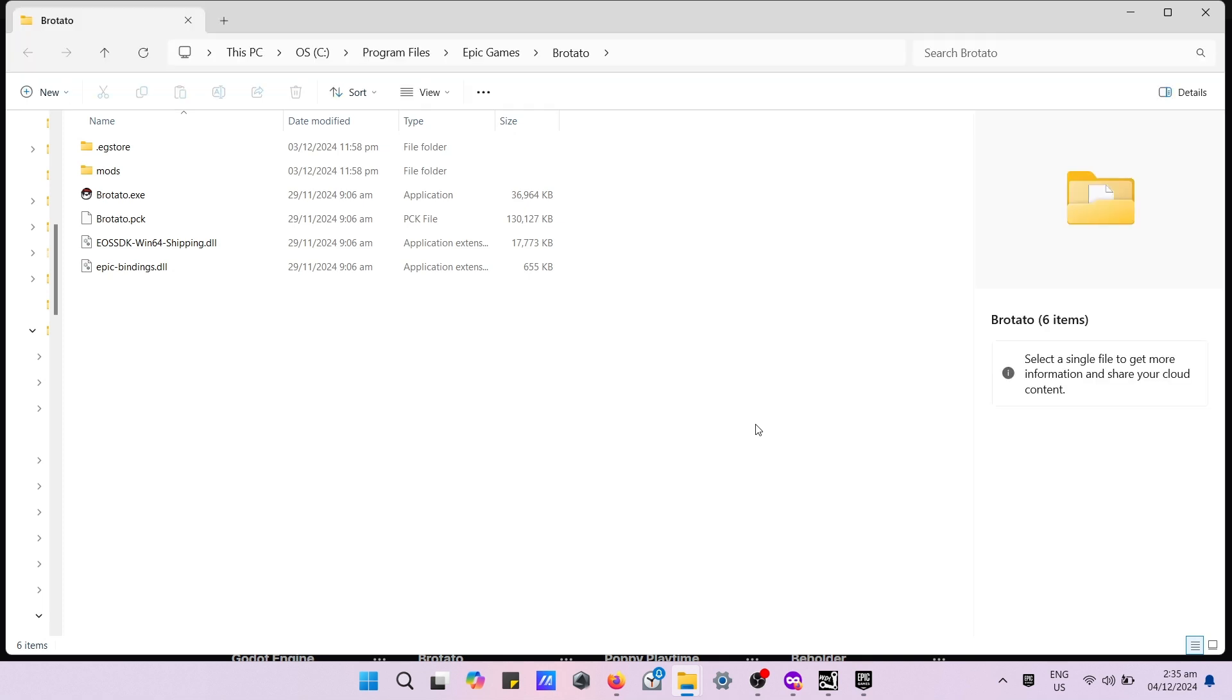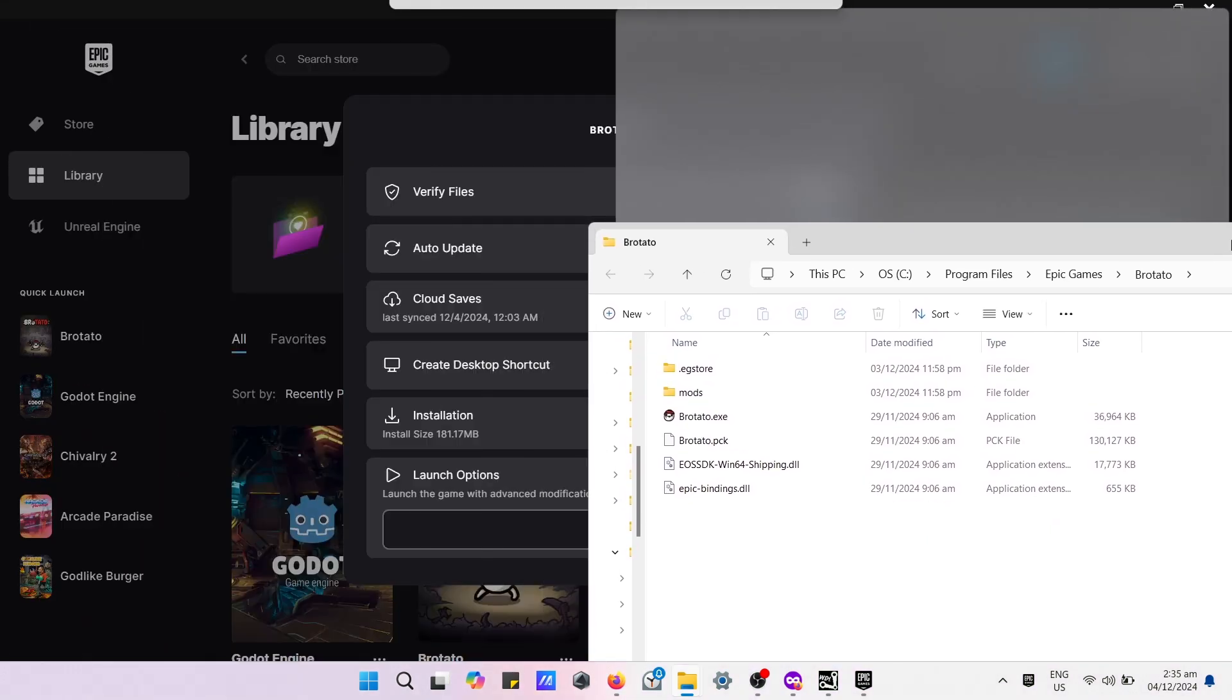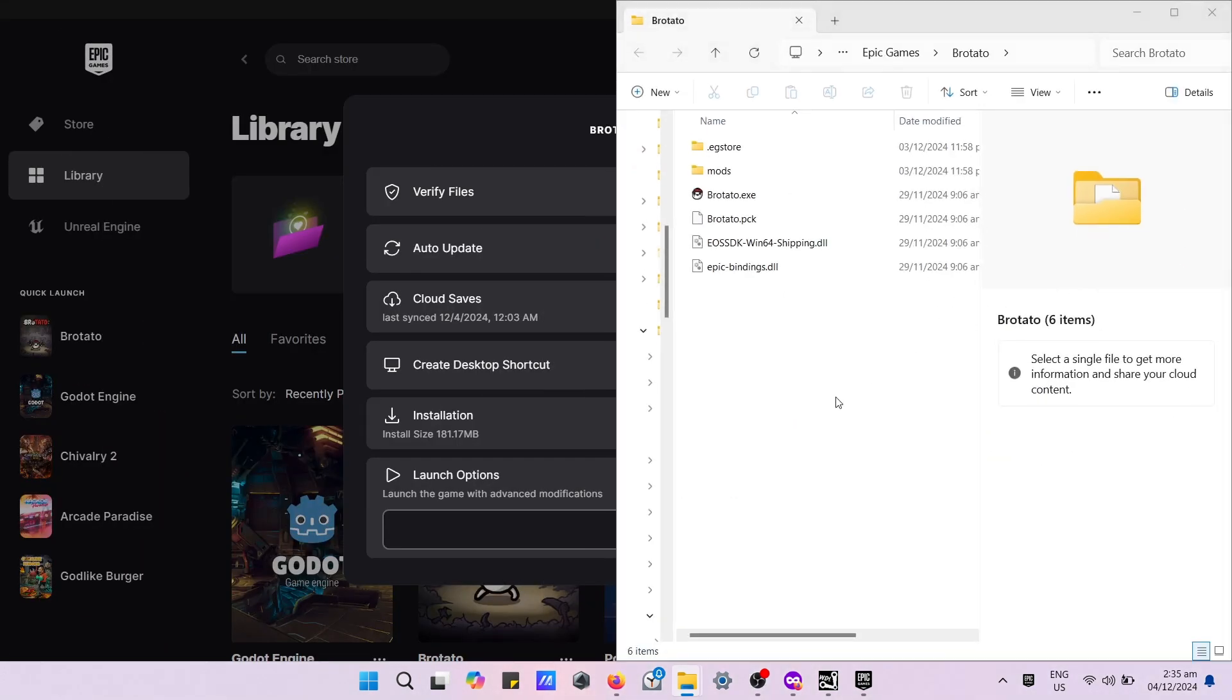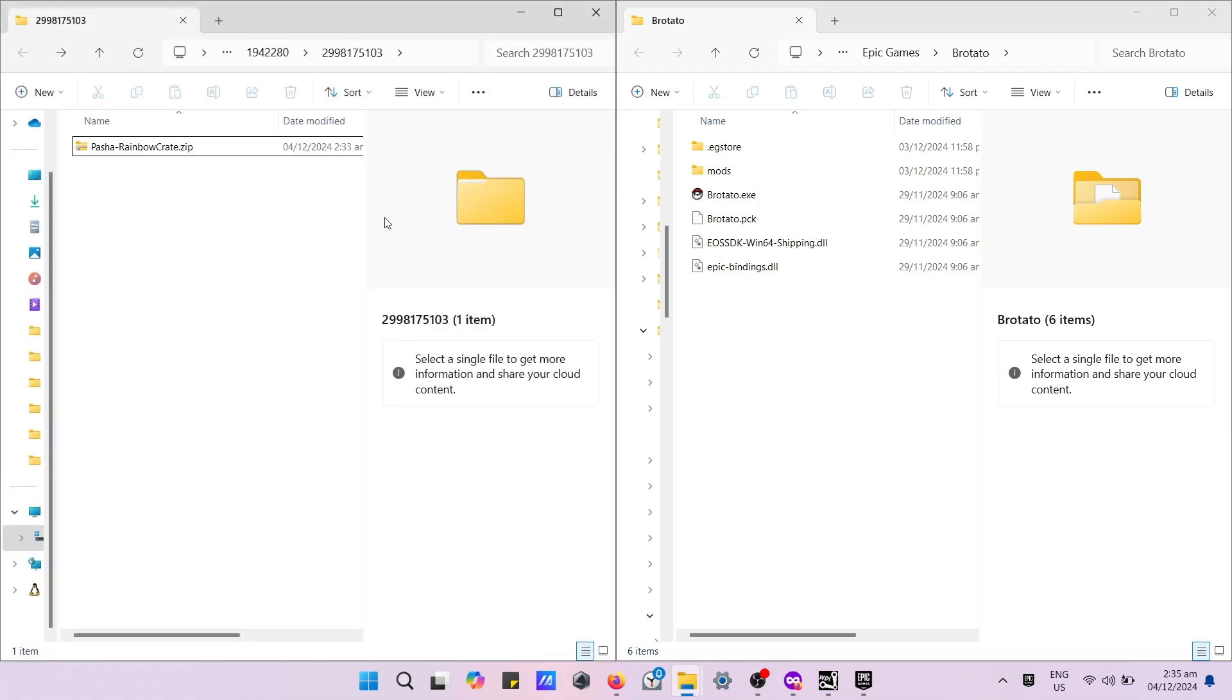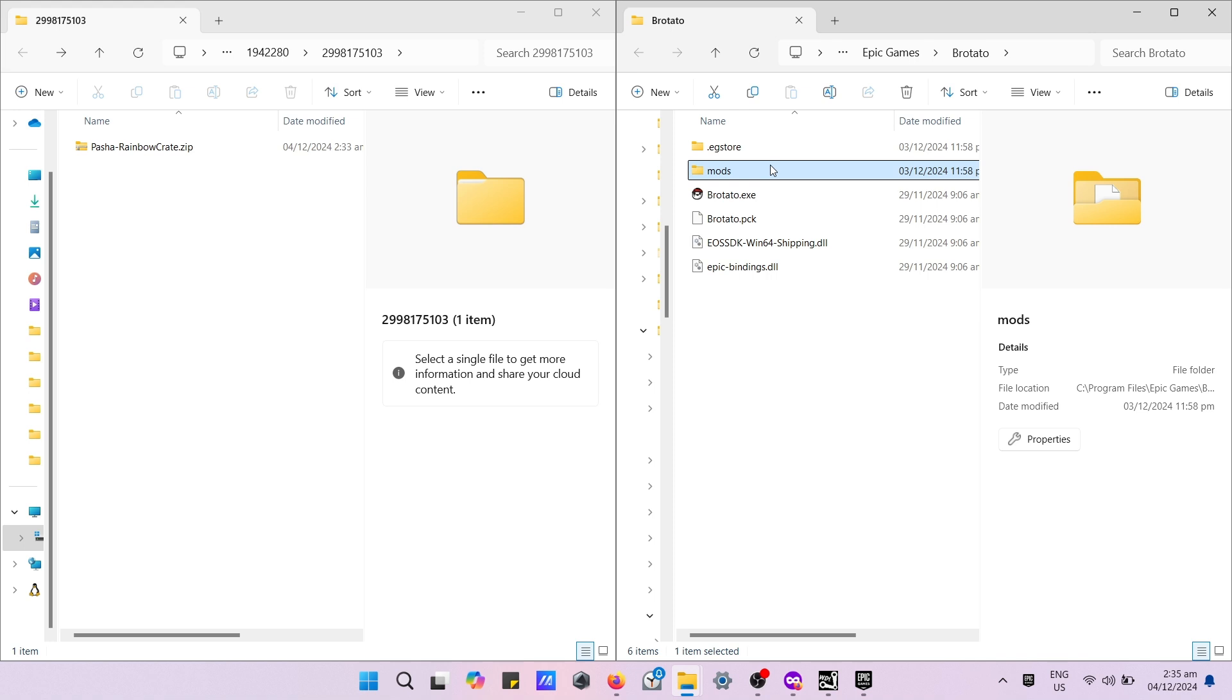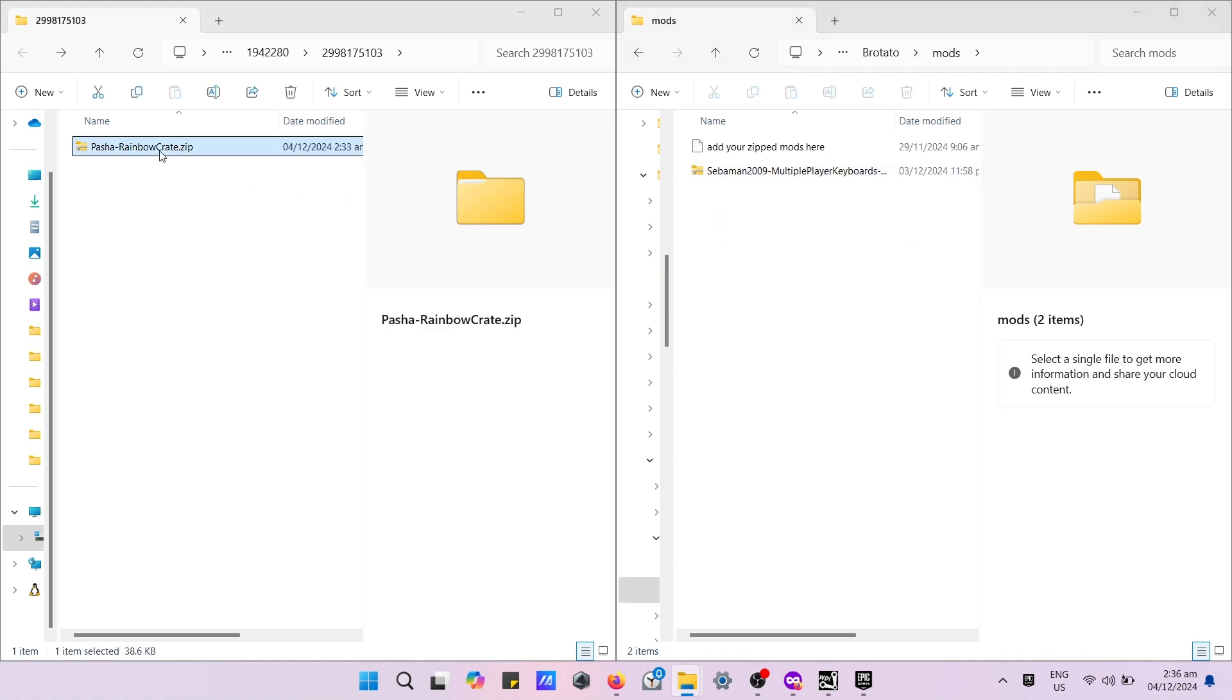Double click the mods folder. Now you need to copy the downloaded mod from your Workshop DL folder. Then paste it into the mods folder.